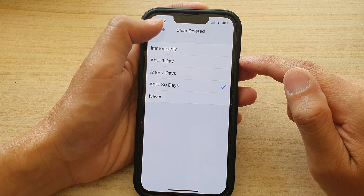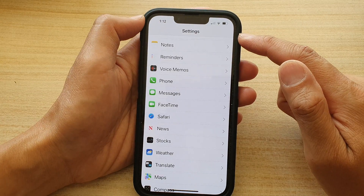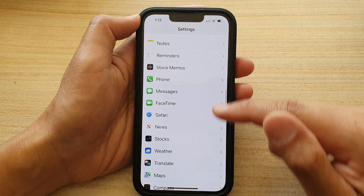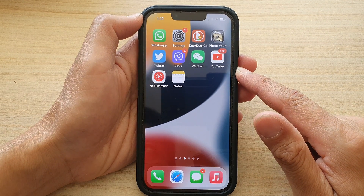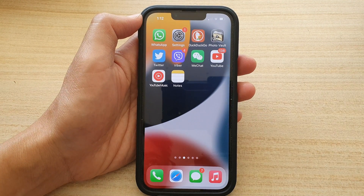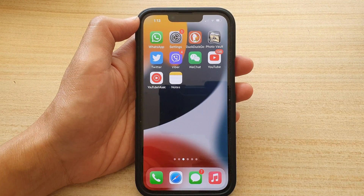Select one of the options in here and then tap on the back key to go back to your settings, swipe up to go back to your home screen. Thank you for watching this video — please subscribe to my channel for more videos.